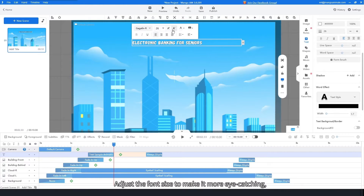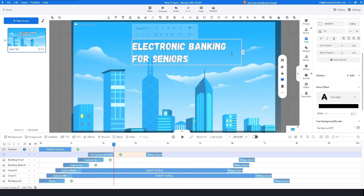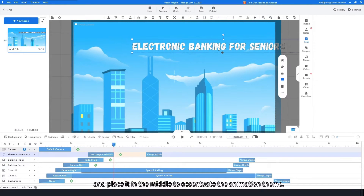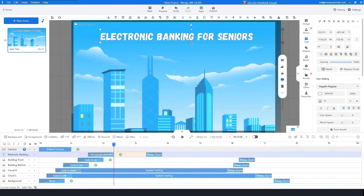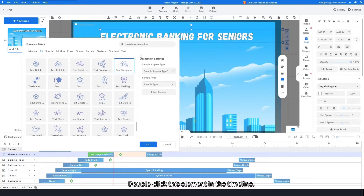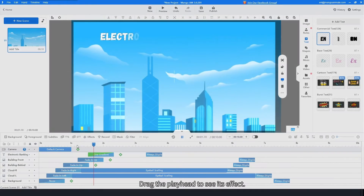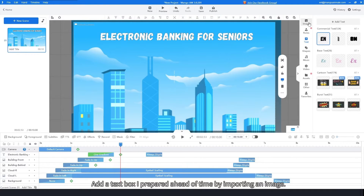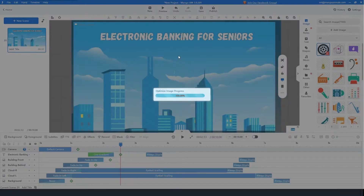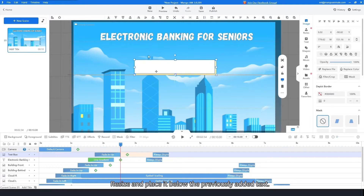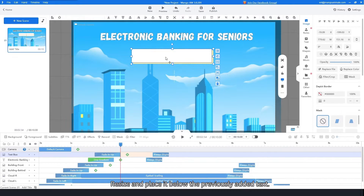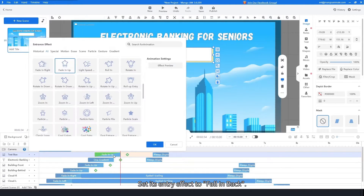Adjust the font size to make it more eye-catching and place it in the middle to accentuate the animation theme. Double-click this element in the timeline and set its entry effect to one gradient. Drag the playhead to see its effect. Add a text box prepared ahead of time by importing an image. Resize and place it below the previously added text.